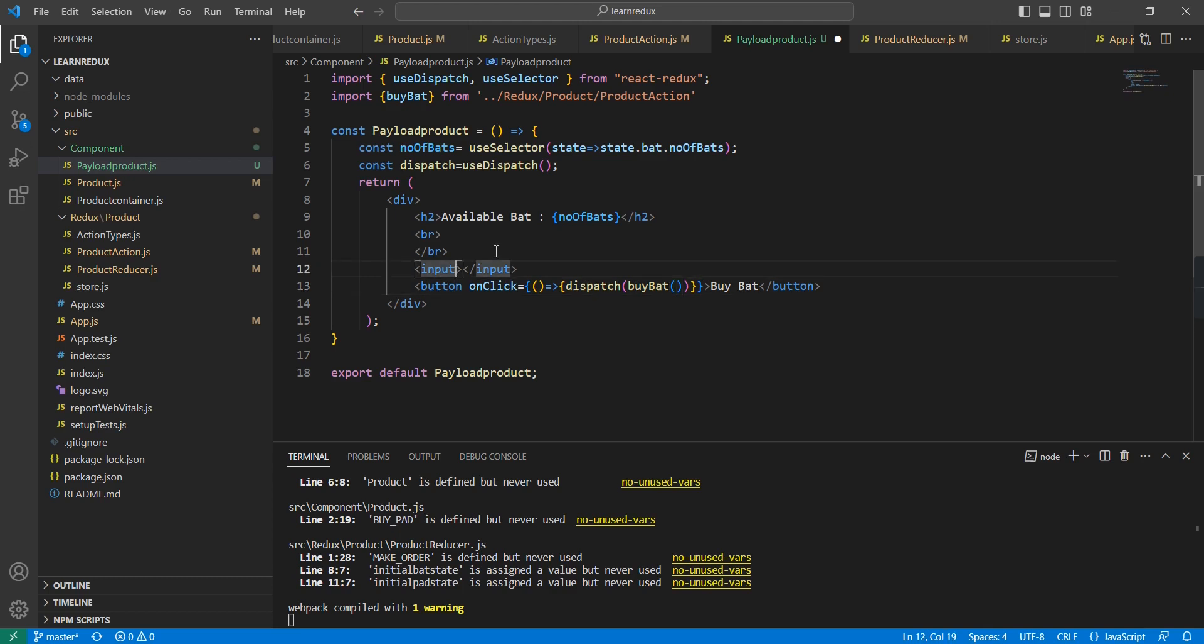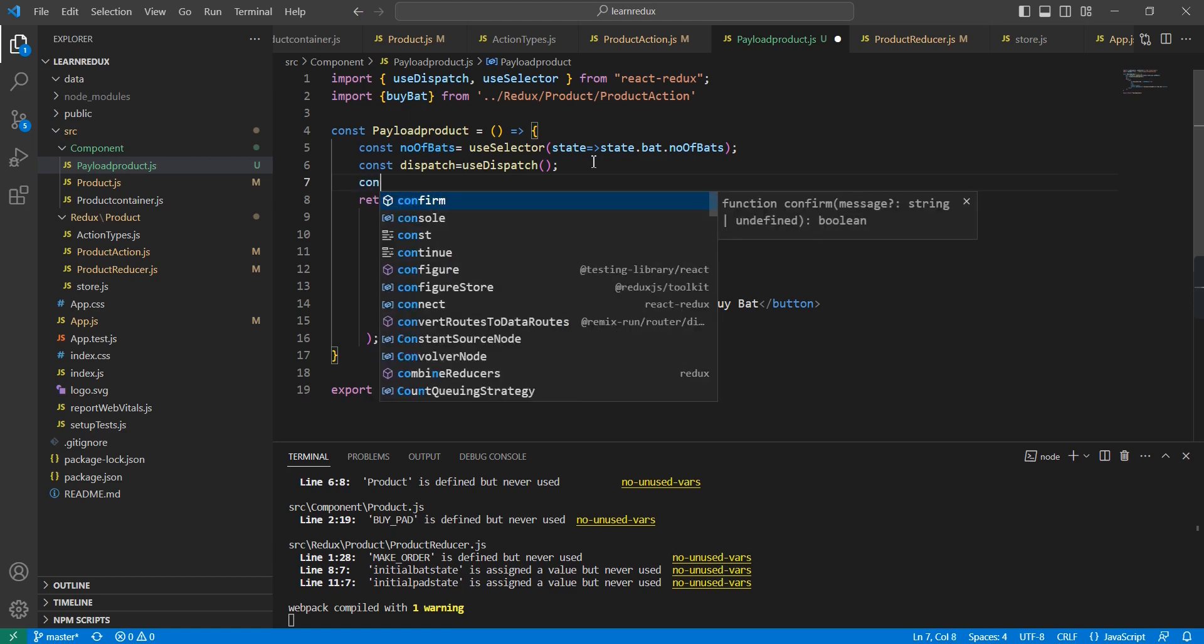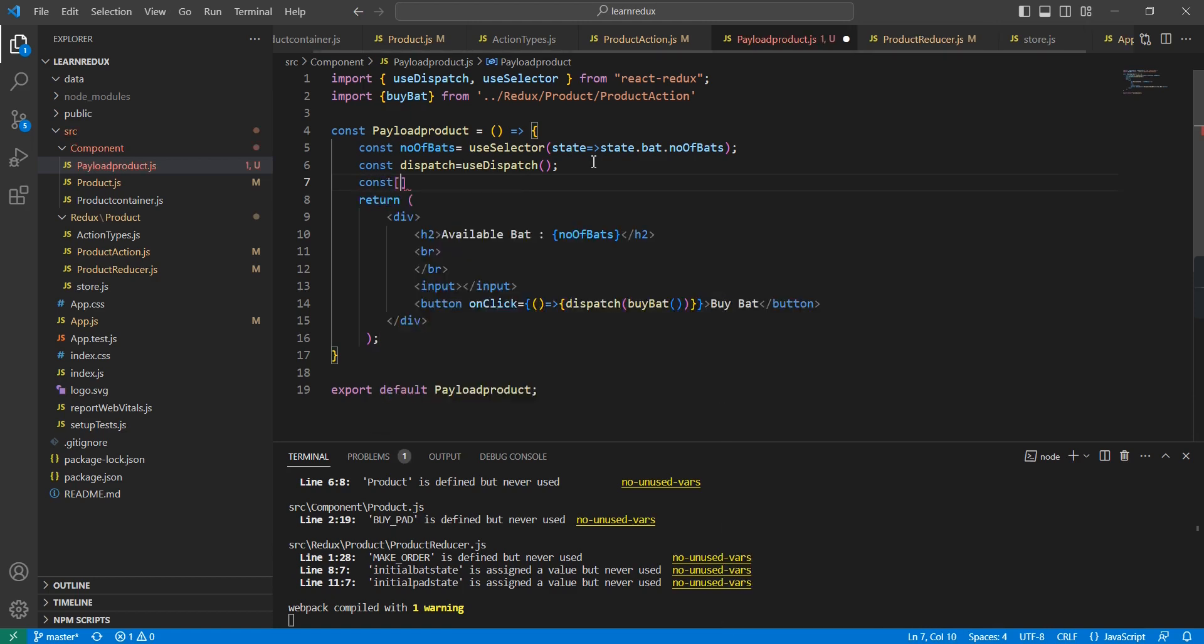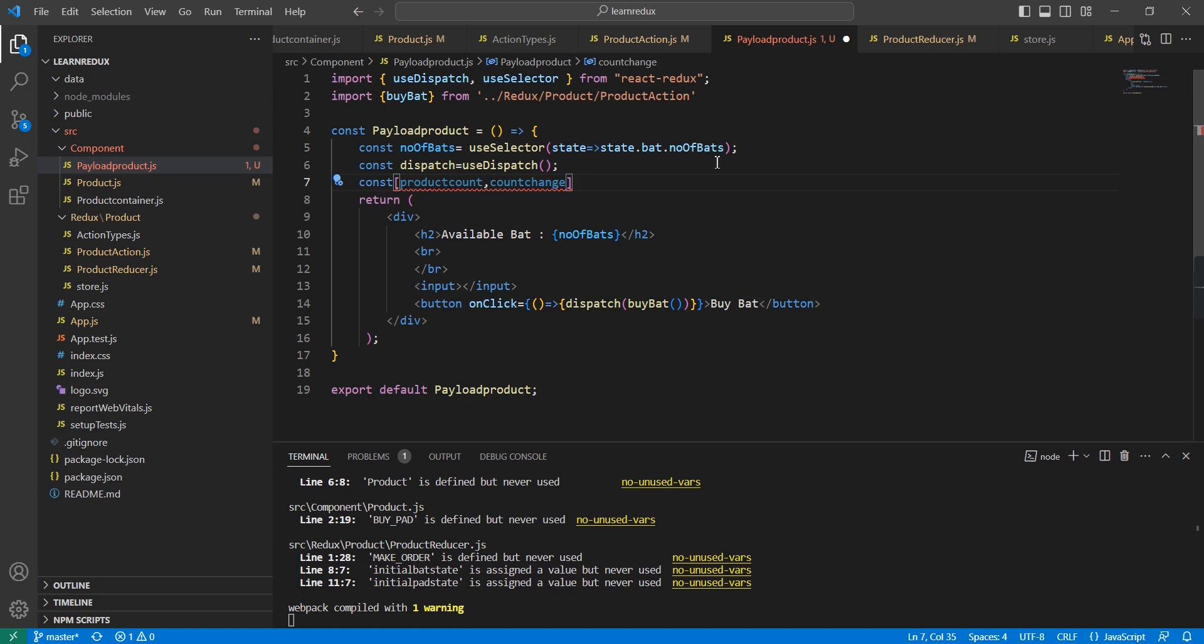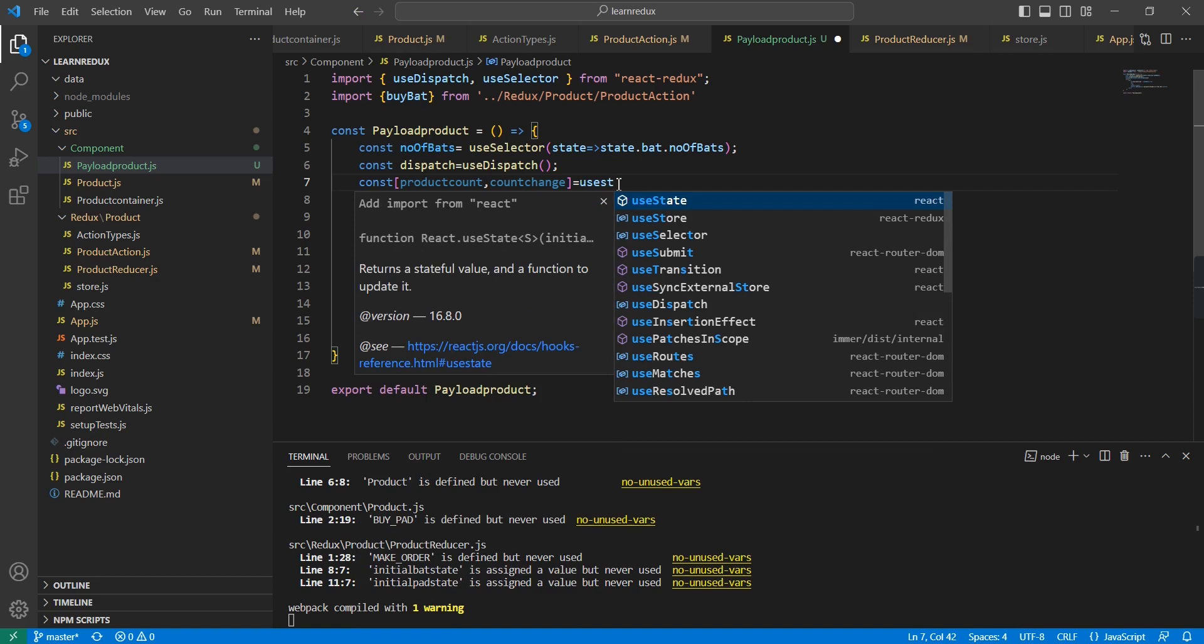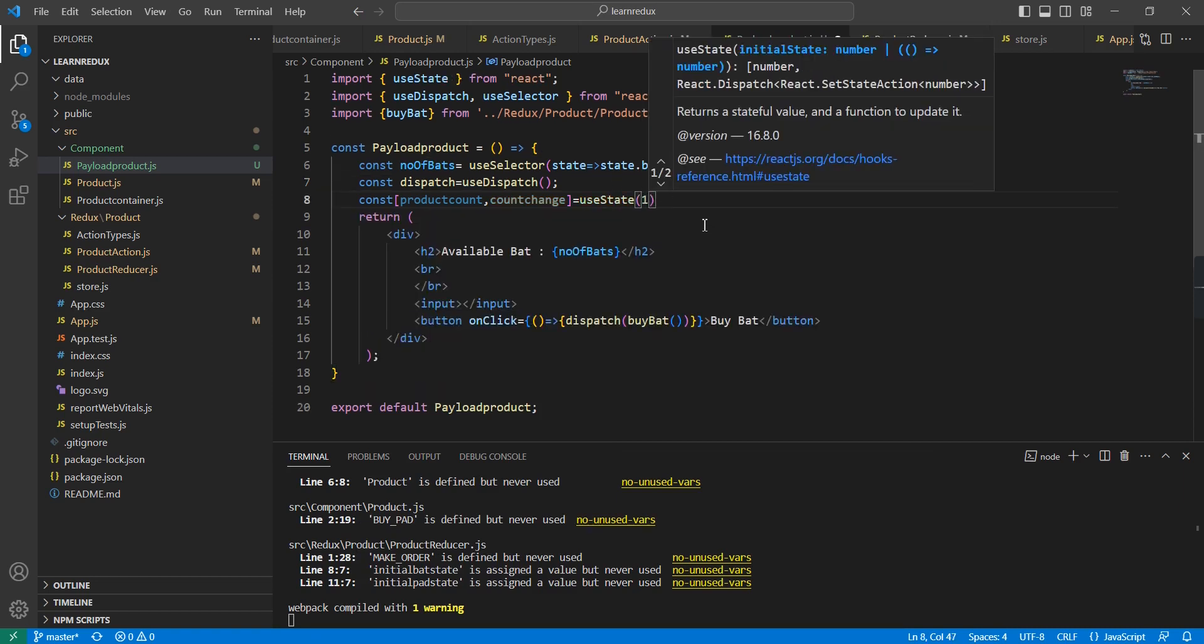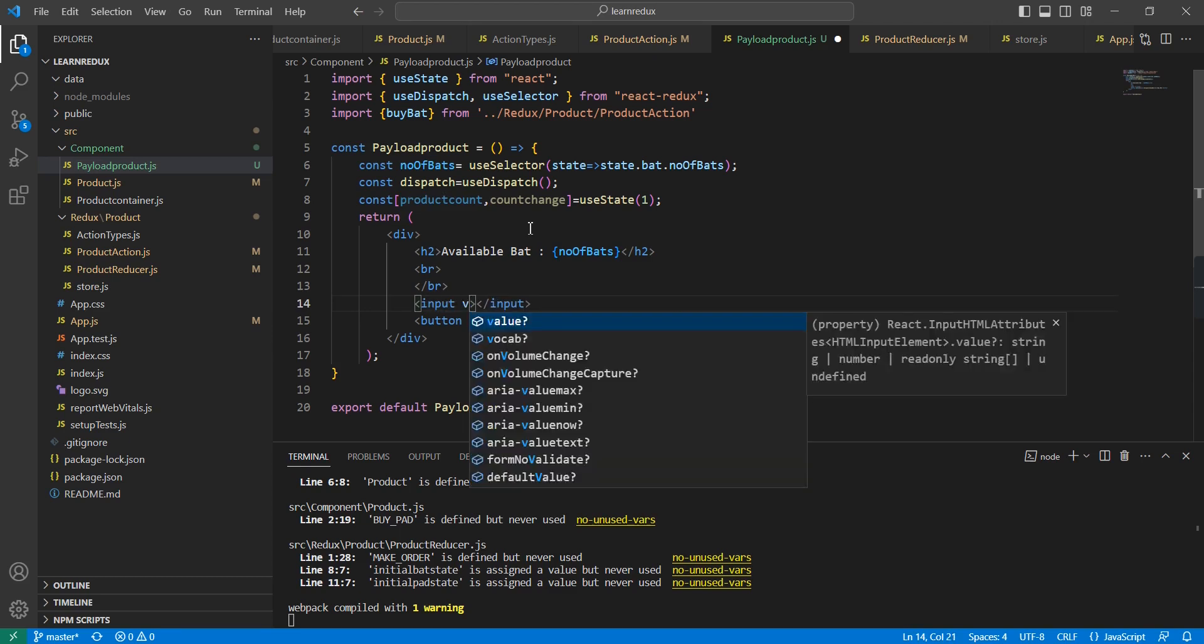What I'm going to do is declare a useState variable here. The action is countChange, and I am using the useState option. The default value is one.